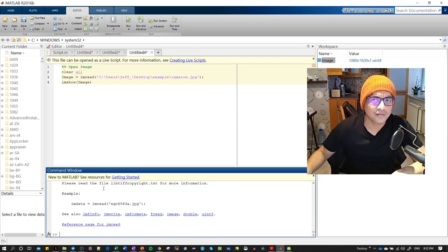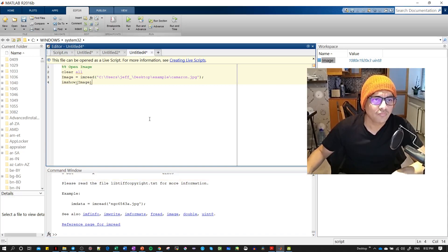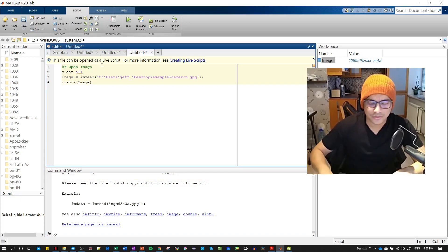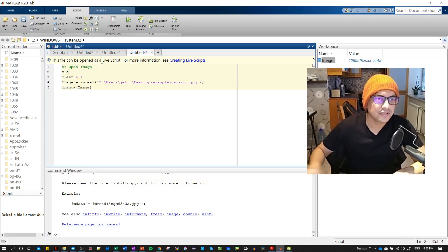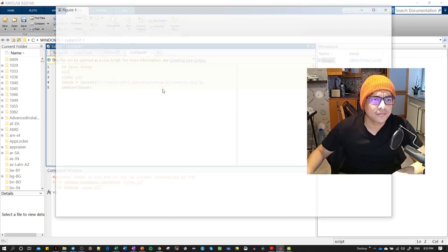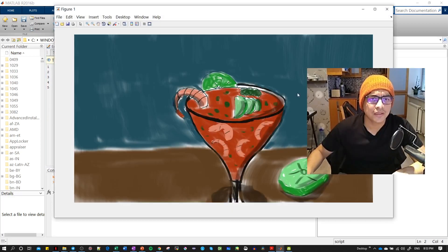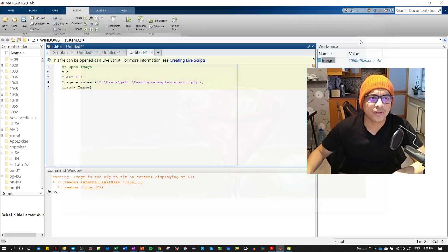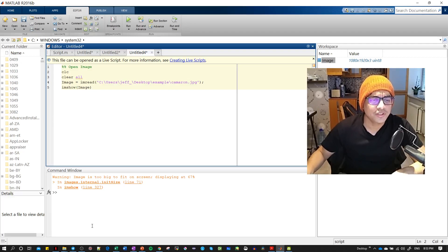Let's add 'clc' to clear the command window, then run one more time. Now we have the image displayed. That's all for this video — see you in the next one.